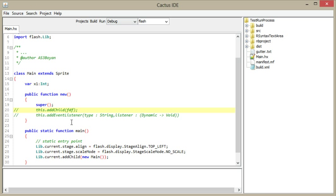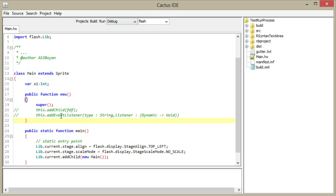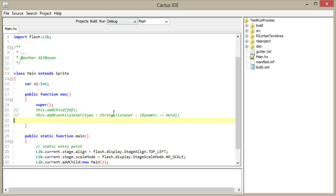So basically this is a simple IDE for Haxe programming language, which should run everywhere on Windows, Mac, and Linux. And it will be free, open source, available to anyone.